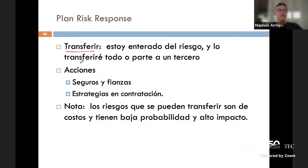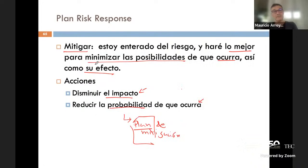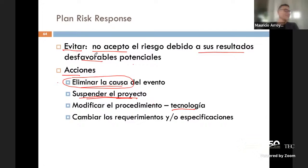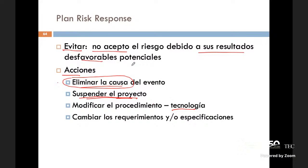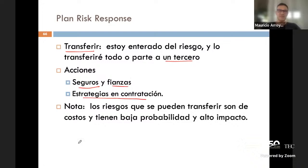Lo que sucede con los choques es que generalmente es bastante incierto. La estadística dice que los choques ocurren una vez cada tanto, entonces uno prefiere transferir el riesgo: ahí es donde hablamos de seguros. El transferir: el riesgo lo acepto, sé que está allí, y lo transfiero todo o una parte a un tercero, ya sea porque compro un seguro o porque hago una contratación y tercerizo.